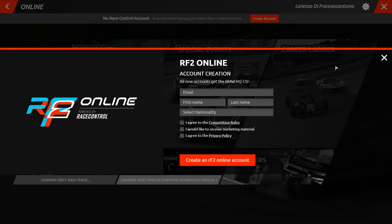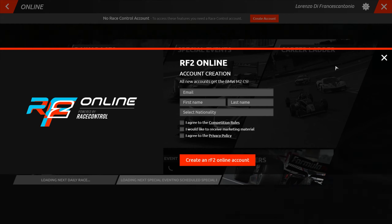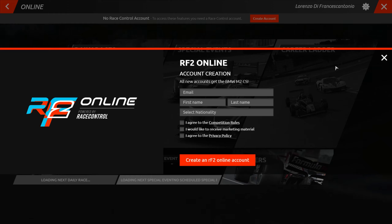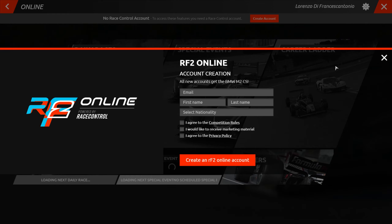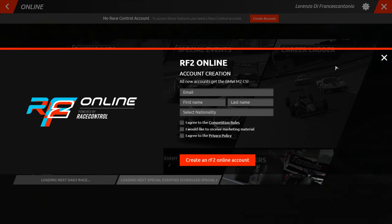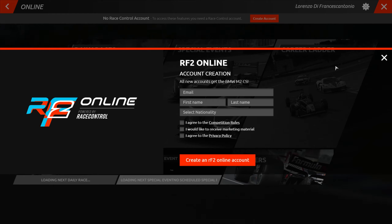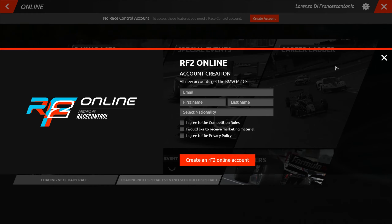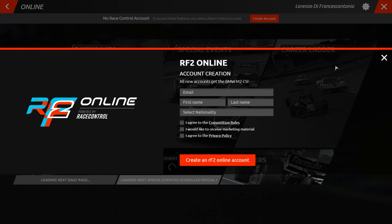Once you open RF Factor 2, click on the Online tab and you will be brought to the RF2 Online Account Creation screen. You register with your first name and last name, similarly to iRacing or Low Fuel Motorsports, and similarly to those platforms you have to agree to the competition rules. You then agree to the Privacy Policy and you'll be able to create your RF2 Online Account.